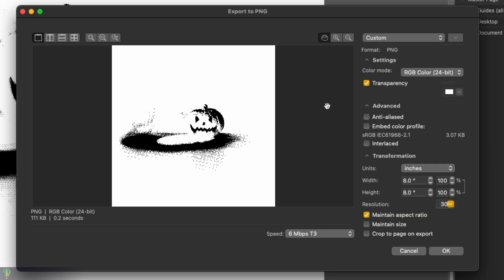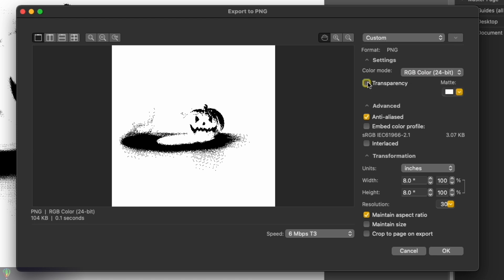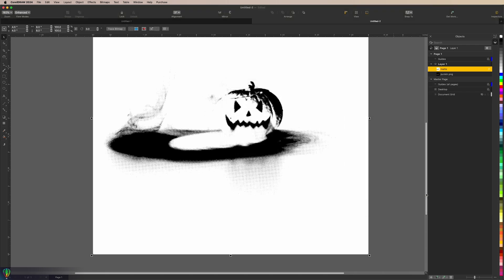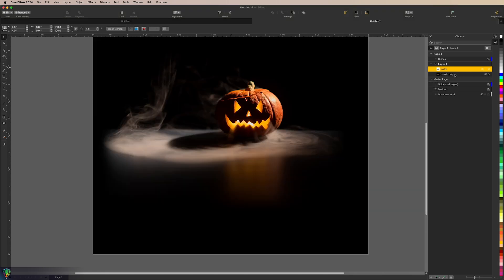These are the settings you're going to want to use: PNG 24-bit, RGB Color 24-bit. Turn off Transparency, turn off Anti-Aliasing, not embedding a color profile, no interlacing. Twirl down Transformation and choose Maintain Size — we don't want any transformations in size so that this lines up just right. Hit OK. We can go ahead and hide that layer, but don't delete it because if you did want to make any changes, you can go straight back, make those changes, export it, and try again.